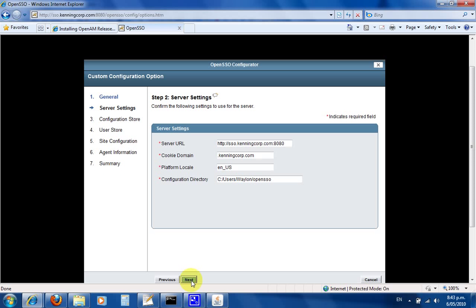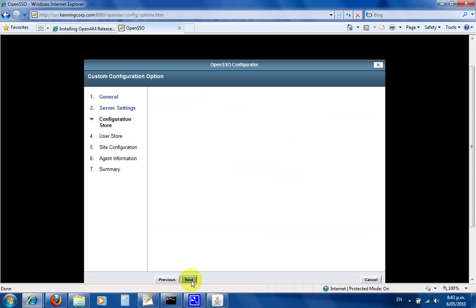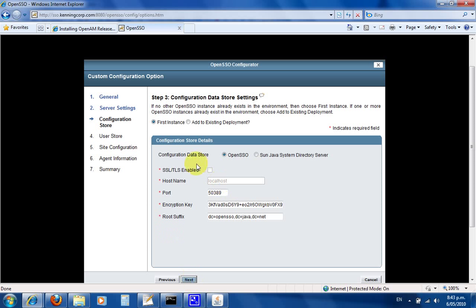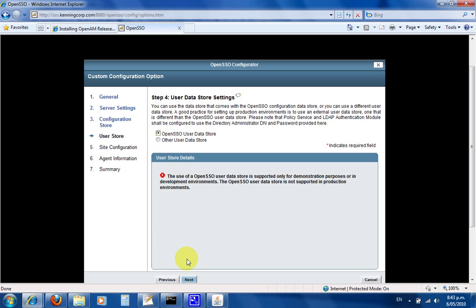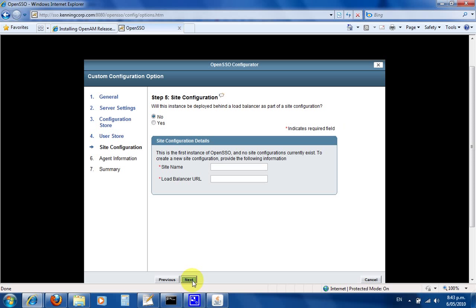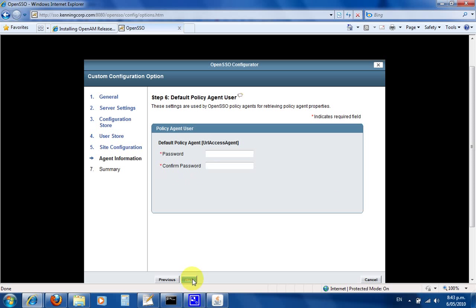I just leave all these settings default to be honest. Configuration store—it's going to be OpenSSO as the first instance, just because I'm running it on my laptop. Same as putting the OpenSSO user data store in OpenSSO rather than in Active Directory or a proper LDAP server. It's not behind a load balancer, so I go no. This one will be creatively 'password' too, if I can spell password correctly.